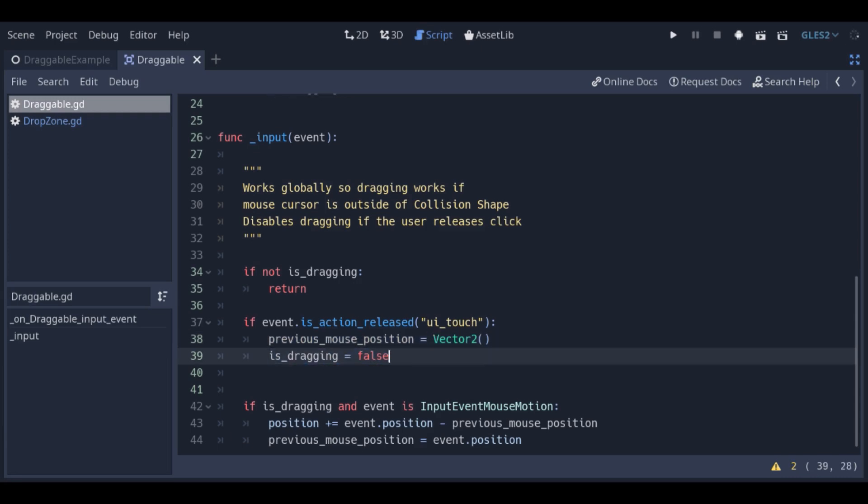Otherwise, if we want to drag the scene and the event is mouse motion, we add the change of position between the current position of the cursor and the last position to it.